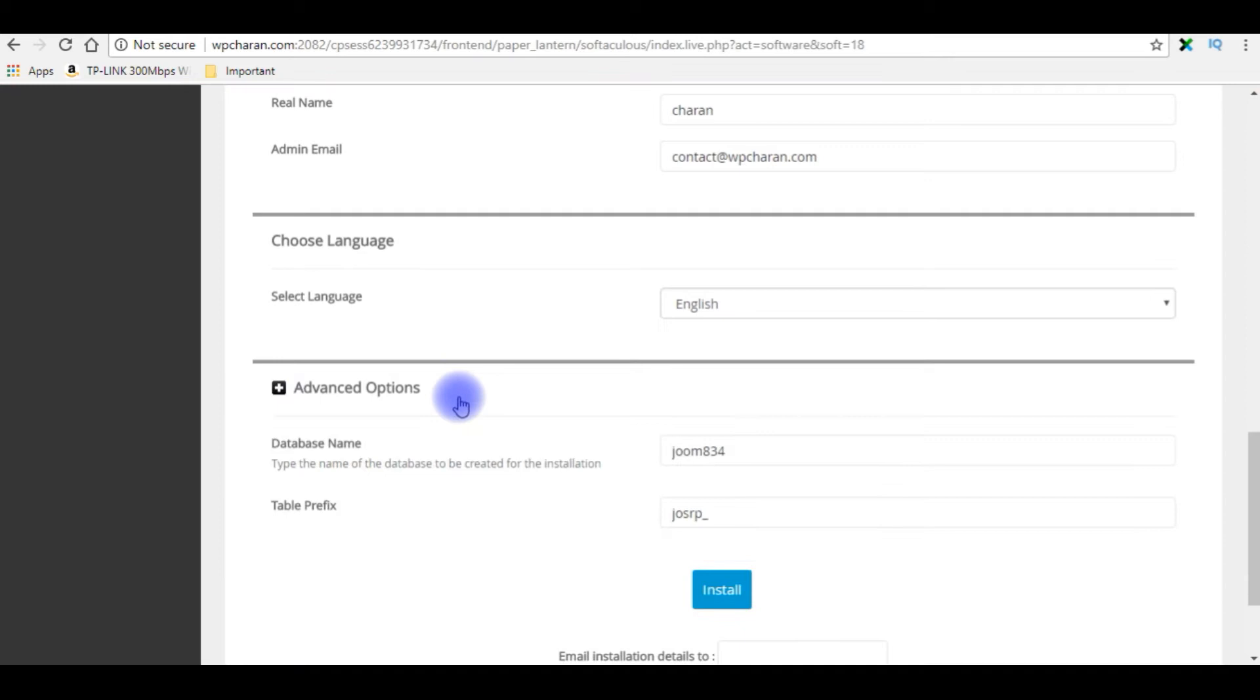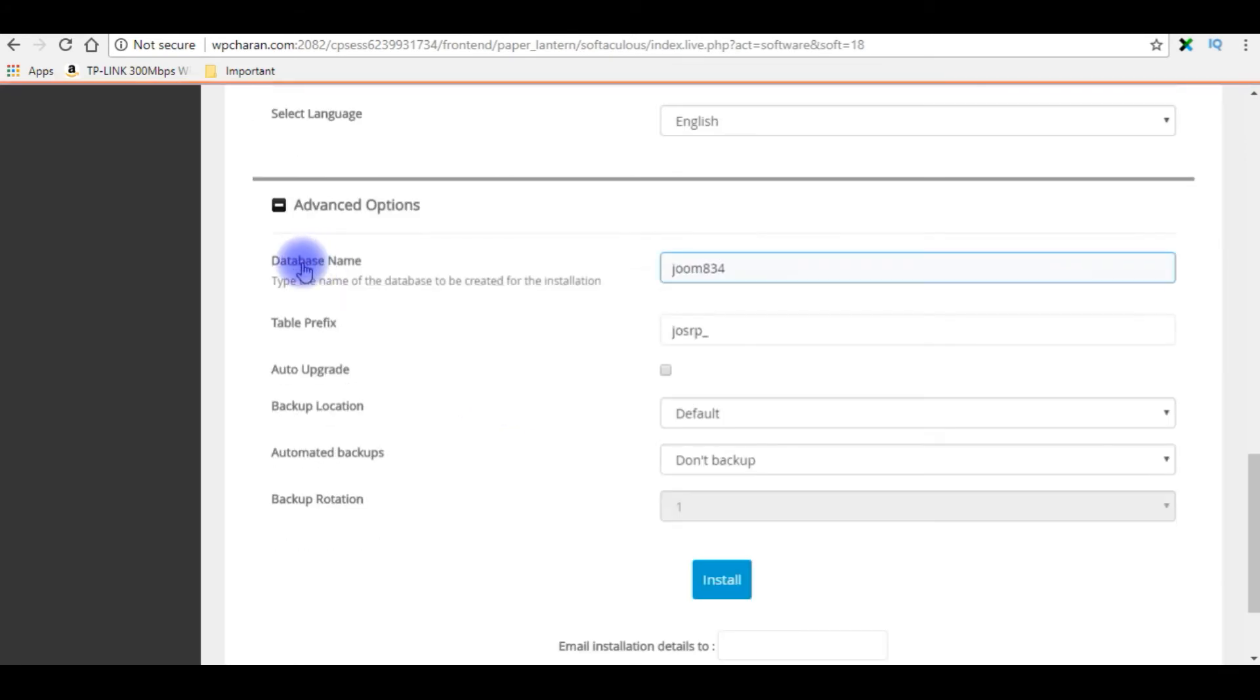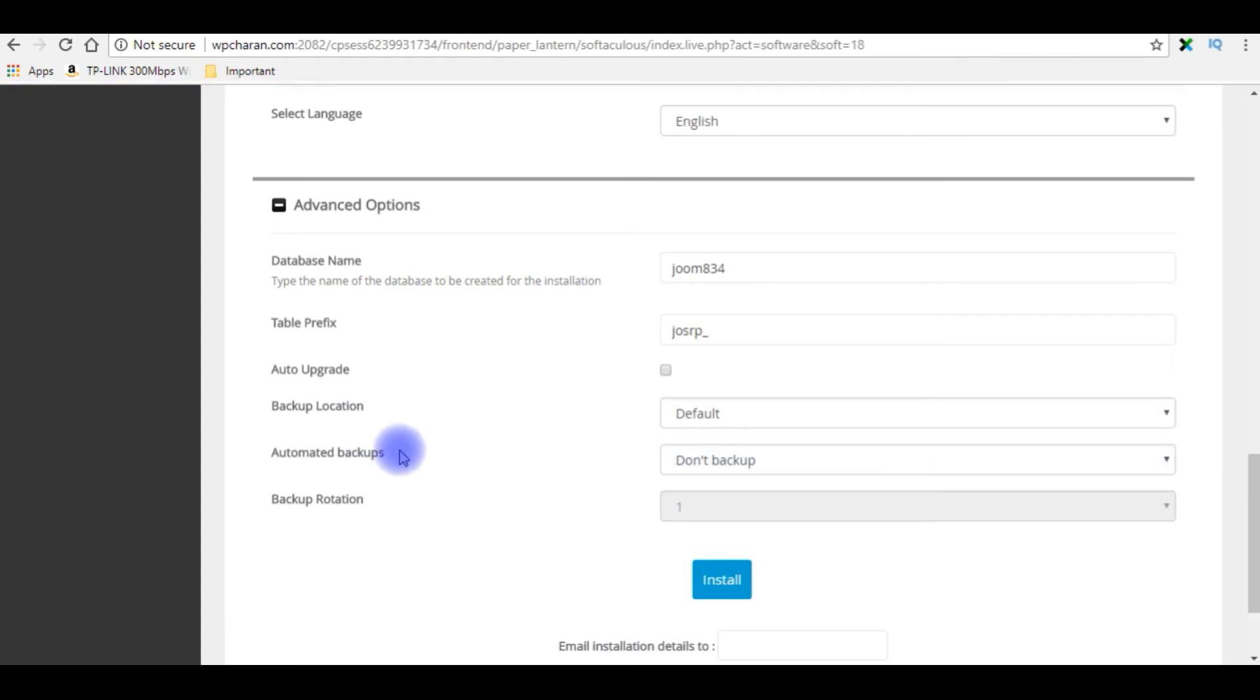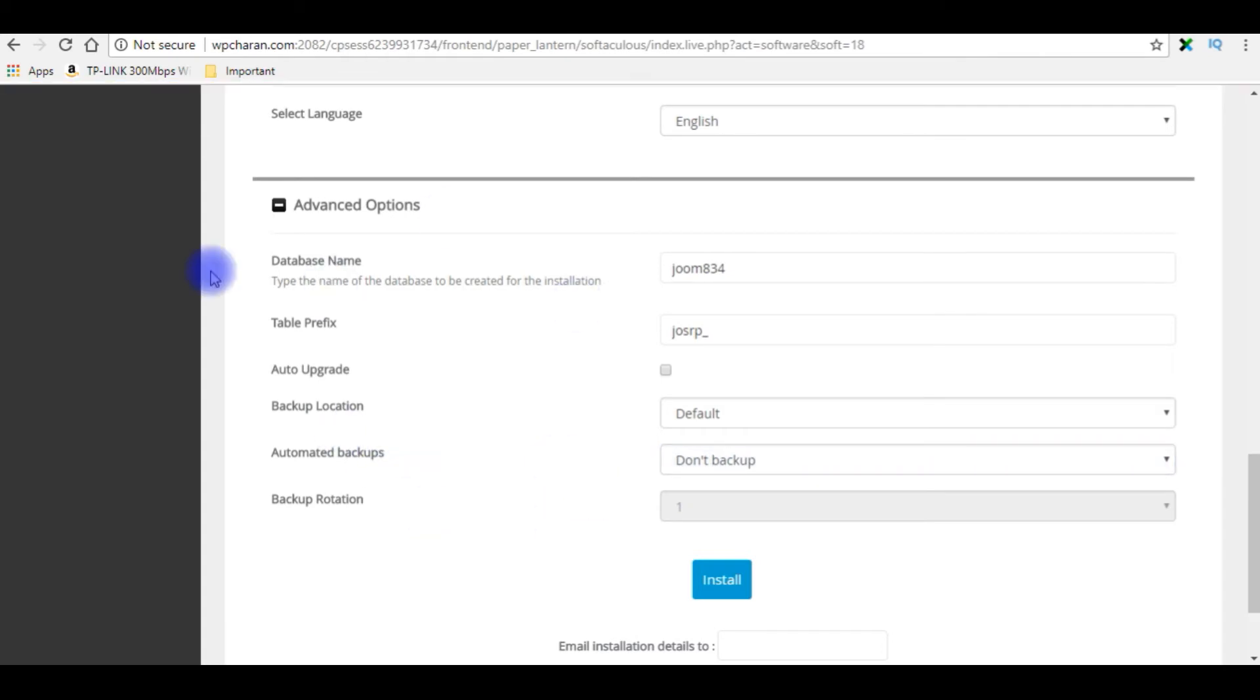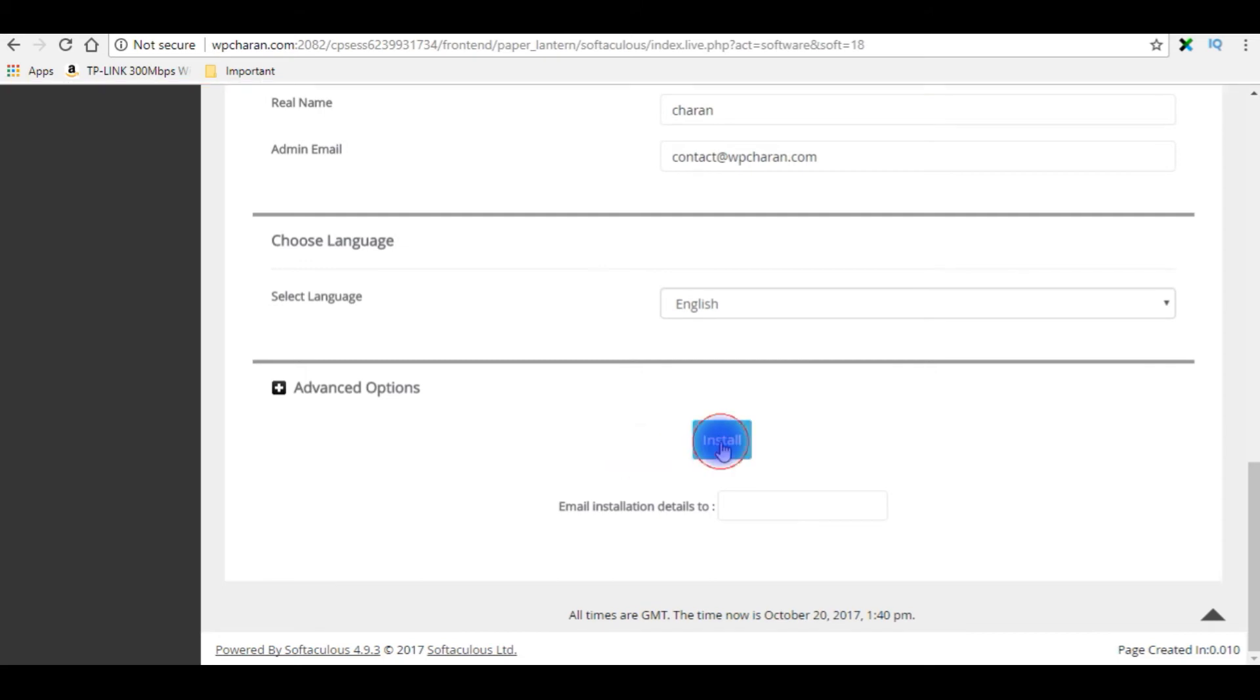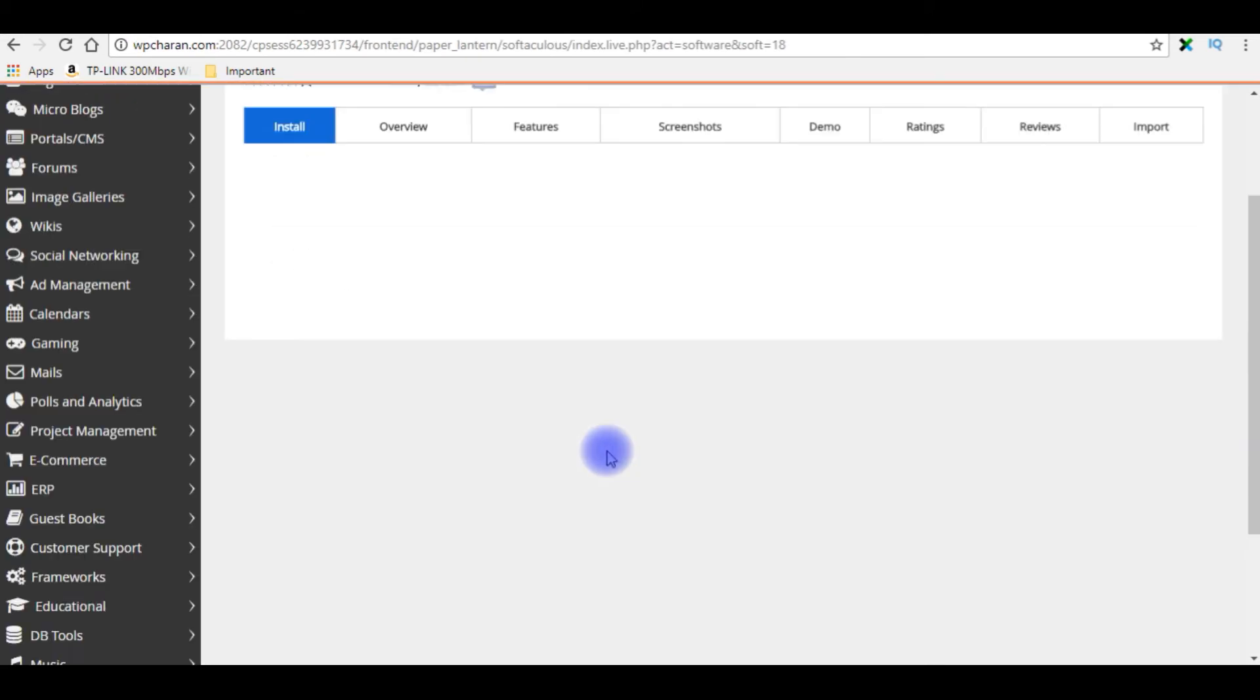At this moment I'm not choosing any options, so I'm minimizing the advanced option. Click install.